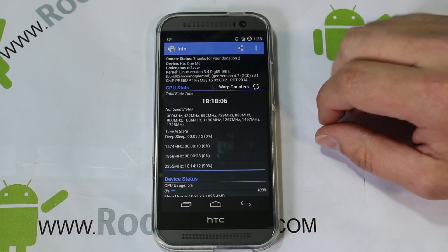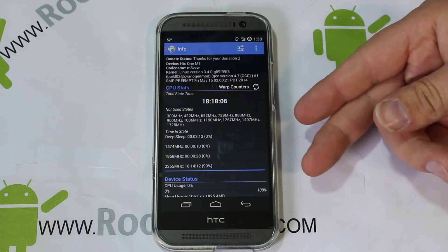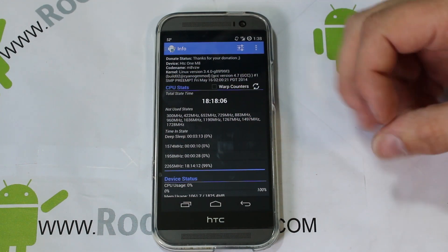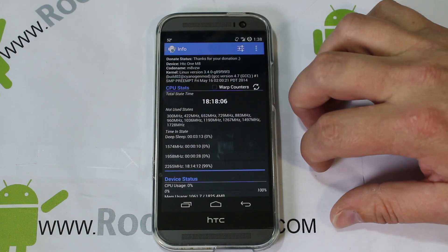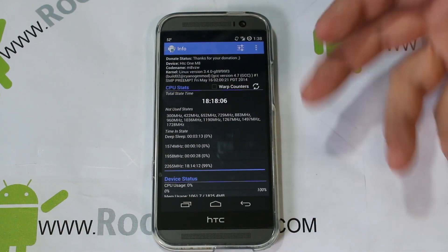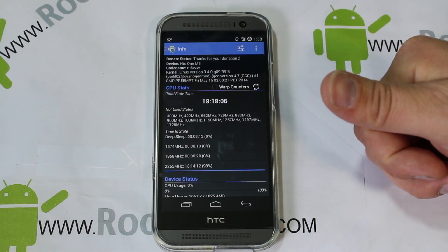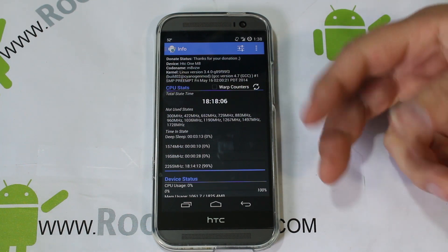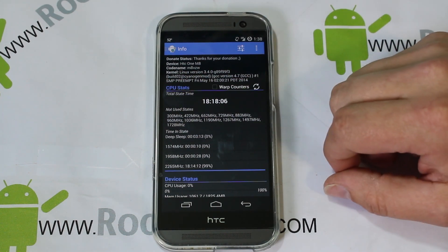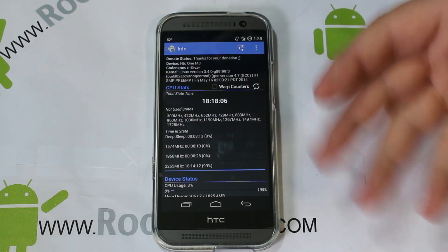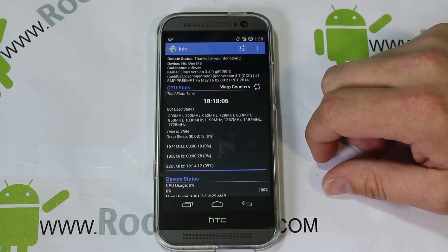It's highly recommended to have some kind of recovery system already on your device and to run an Android backup before you start using Trickster Mod. The reason being is this can really edit a lot of deep information, and you want to be able to restore your device in case something you change messes it up. So it's really important to know how to do an Android backup, have a custom recovery, have root access, an unlocked bootloader — all that good stuff. If you're lost right now, this app review probably isn't for you. I have tons of videos on all that on my YouTube page.